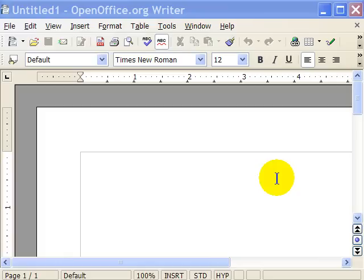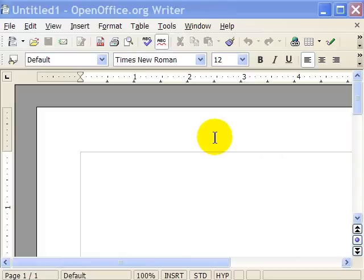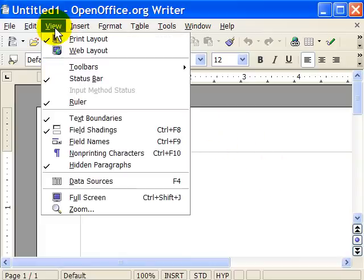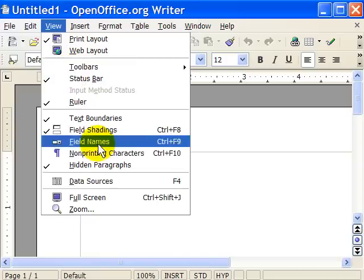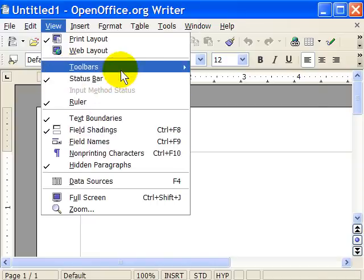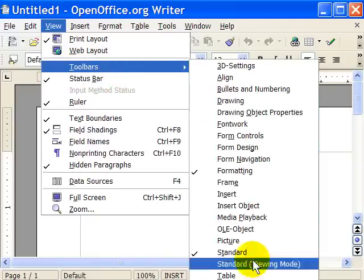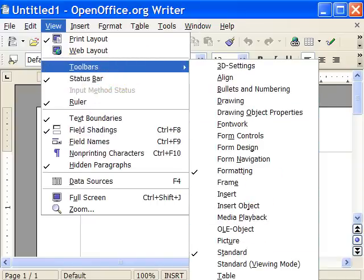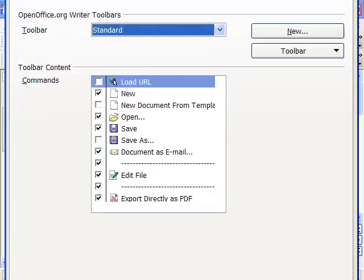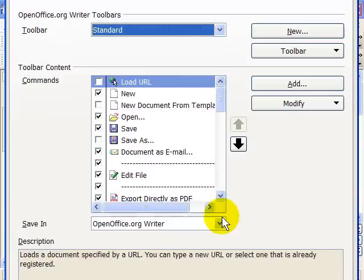If you are using the OpenOffice.org's Writer, the free word processor from OpenOffice, to create the envelope tool on the toolbar, first go to View from the menus, click Toolbars, scroll down to the very bottom, click Customize.